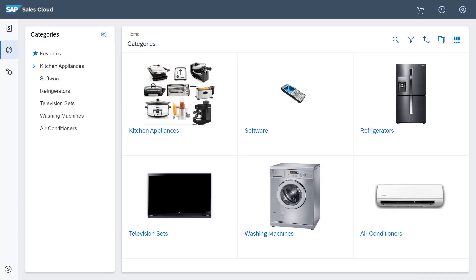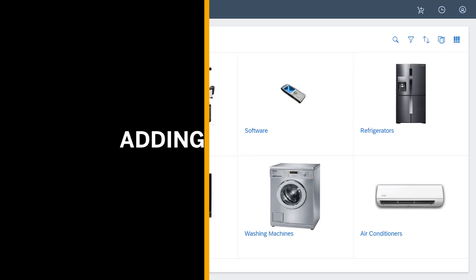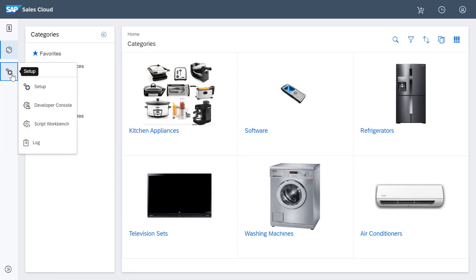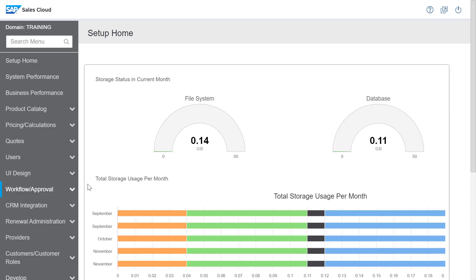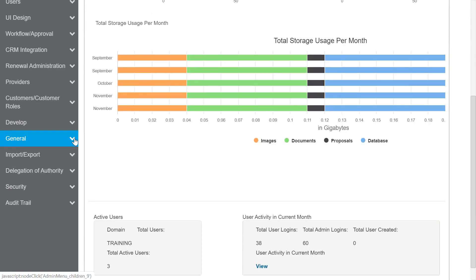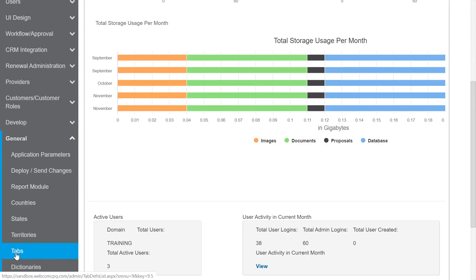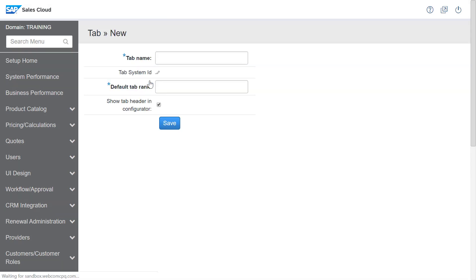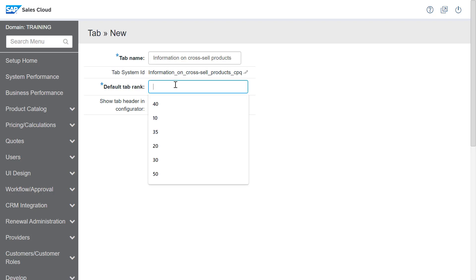Now I'll demonstrate the first step which is adding a new general tab. I'll navigate to setup and click tabs in the general workspace. I'll click add new. I'll enter the name, information on cross-sell products, and a rank of 30, and save.